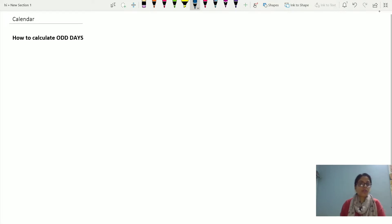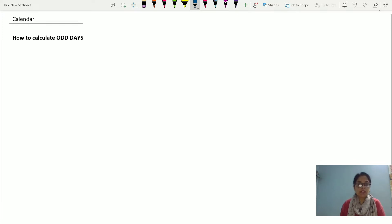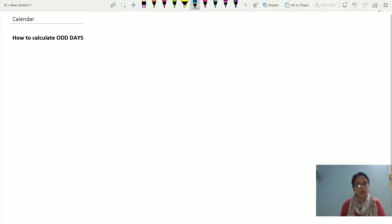Hello viewers, in today's session we would be taking the series of calendar ahead. In the previous video we saw how we can differentiate the leap year and non-leap year, what is the condition for century years and what is the condition for non-century years.